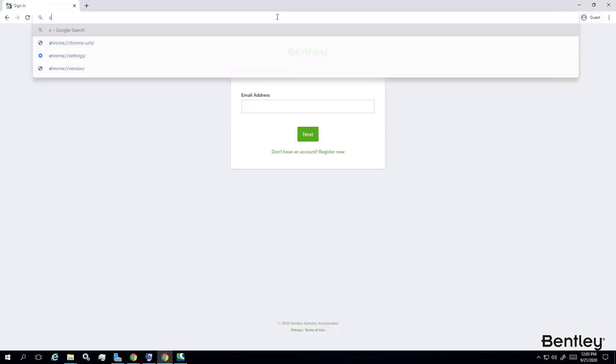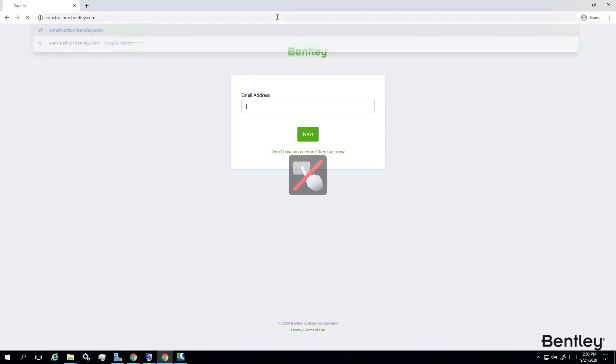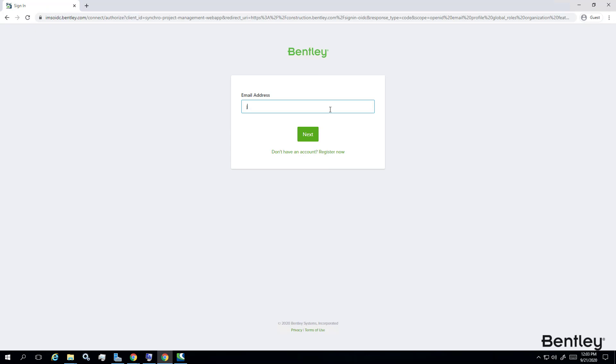First, open a web browser such as Google Chrome or Microsoft Edge. Type in construction.bentley.com. Use your Bentley IMS to sign in with your email address and password.